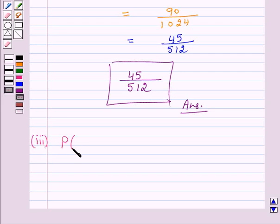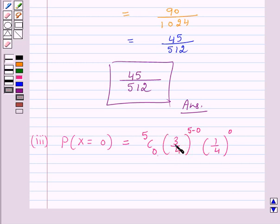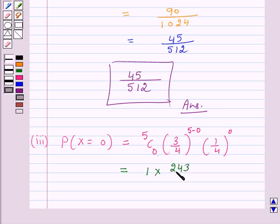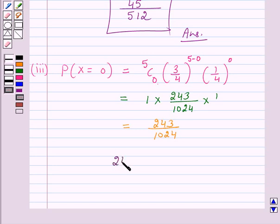In part 3, we have to find the probability of 0 successes — that is, none is a spade. This is equal to 5C0 into 3 over 4 raised to power 5, into 1 over 4 raised to power 0. Now 5C0 is 1, and 3 over 4 raised to power 5 is 243 over 1024, and 1 over 4 raised to power 0 is 1. So this equals 243 over 1024. Hence, the probability that none of the cards is a spade is 243 over 1024. This is the answer for part 3.